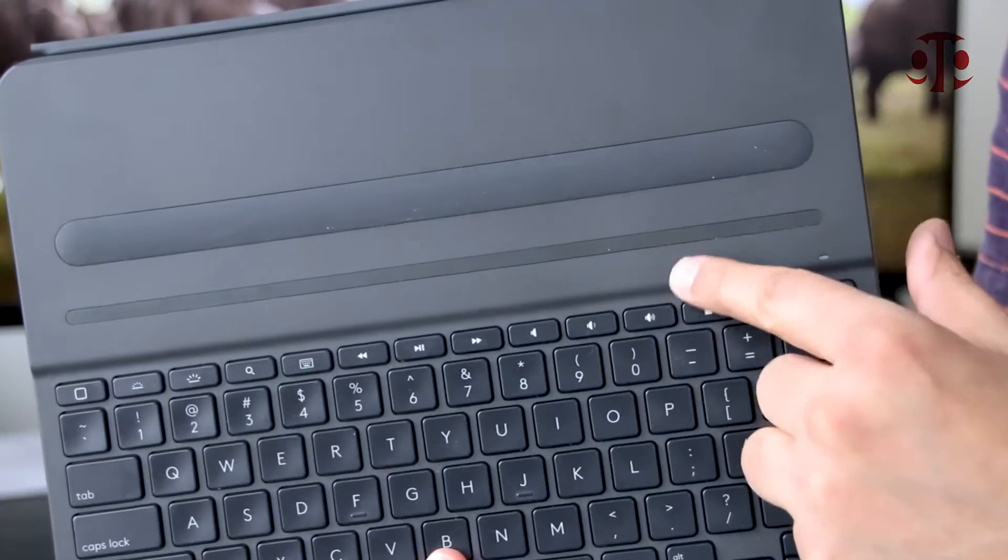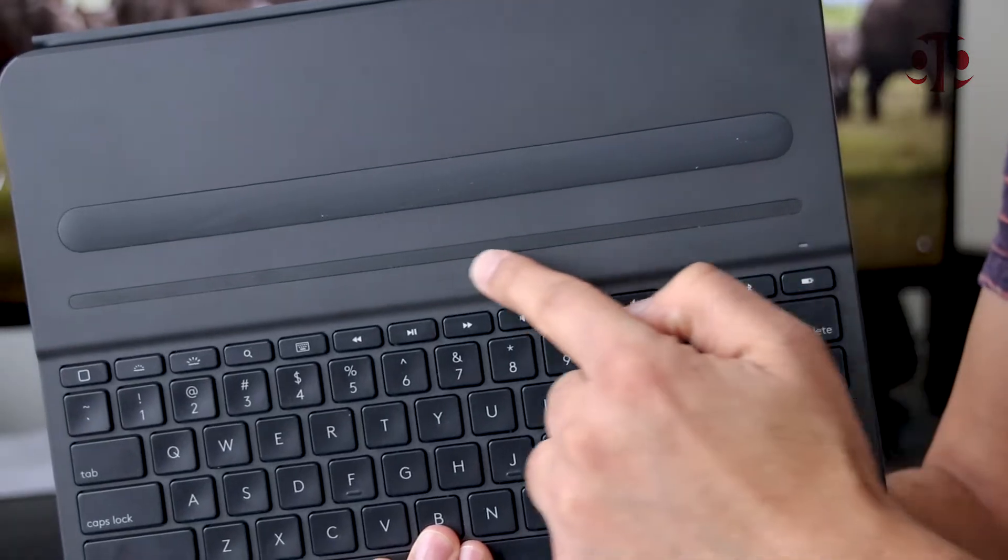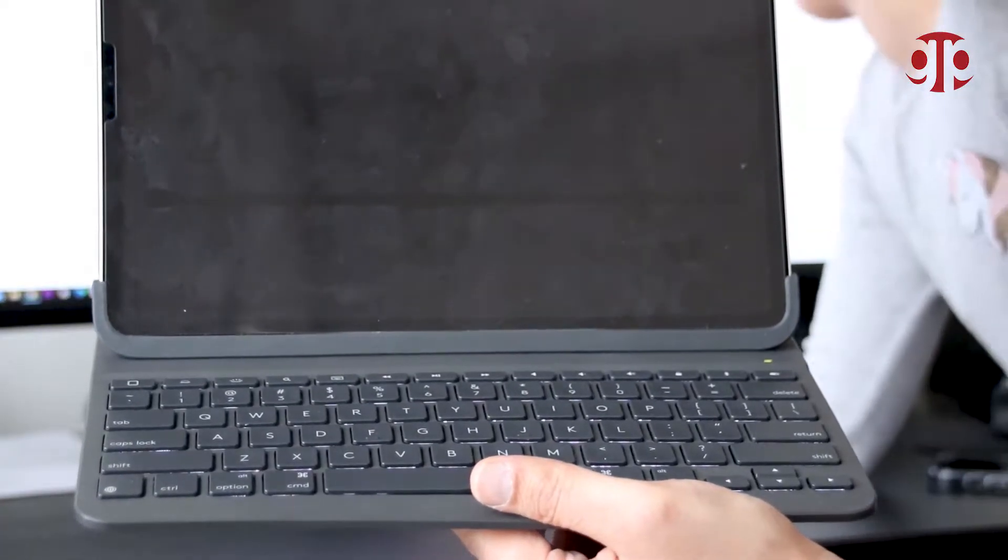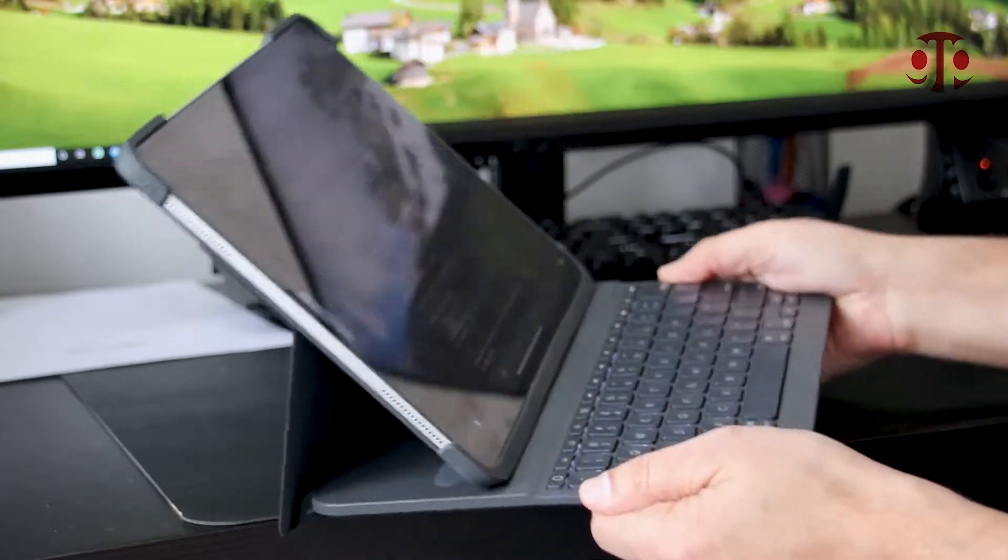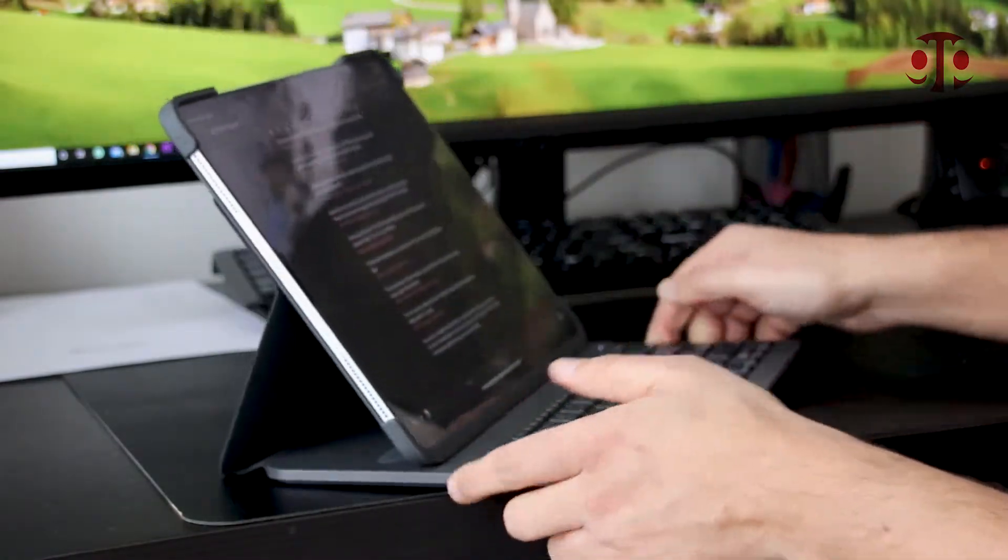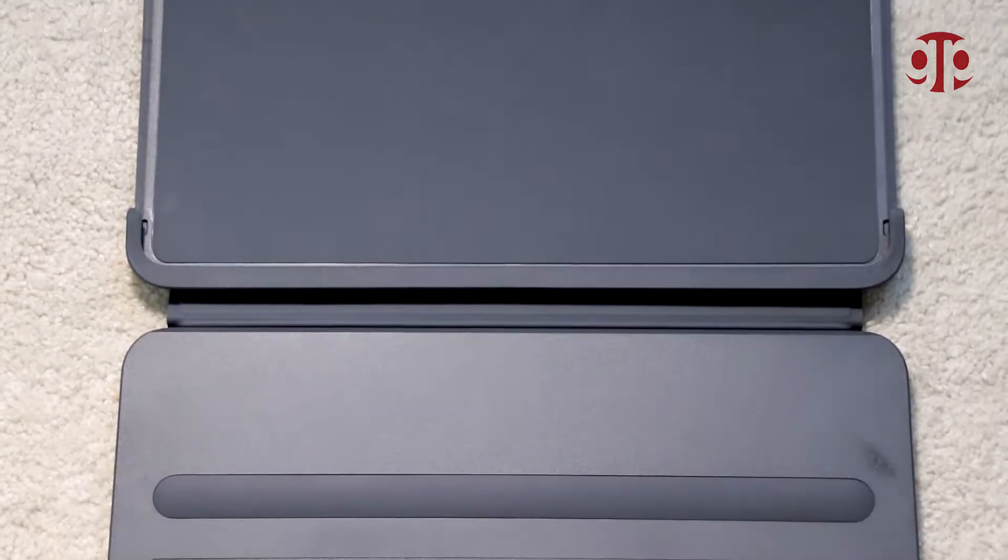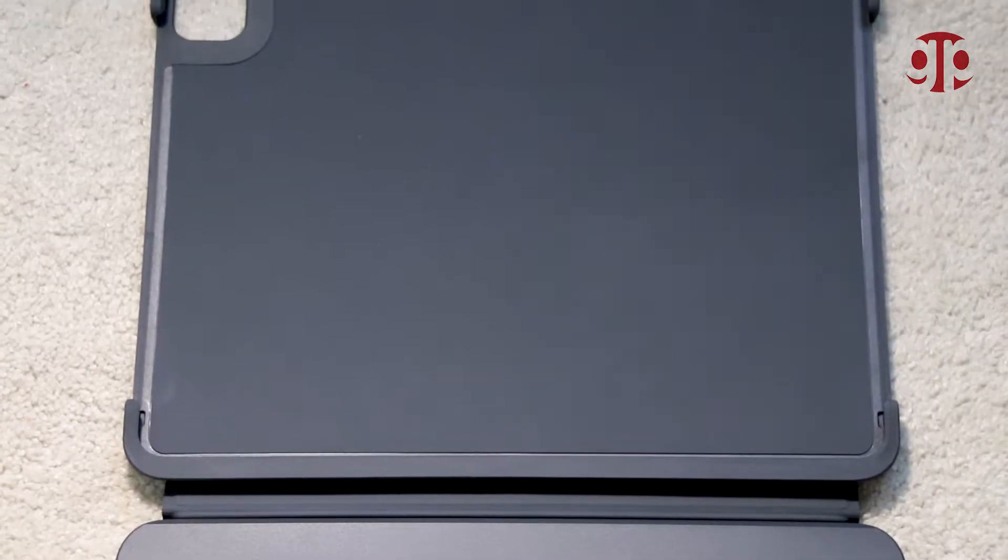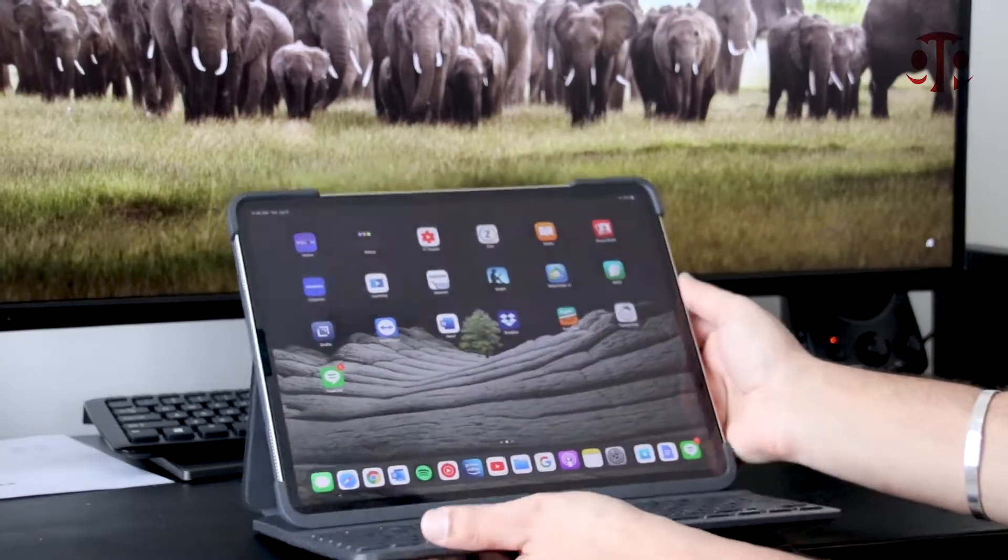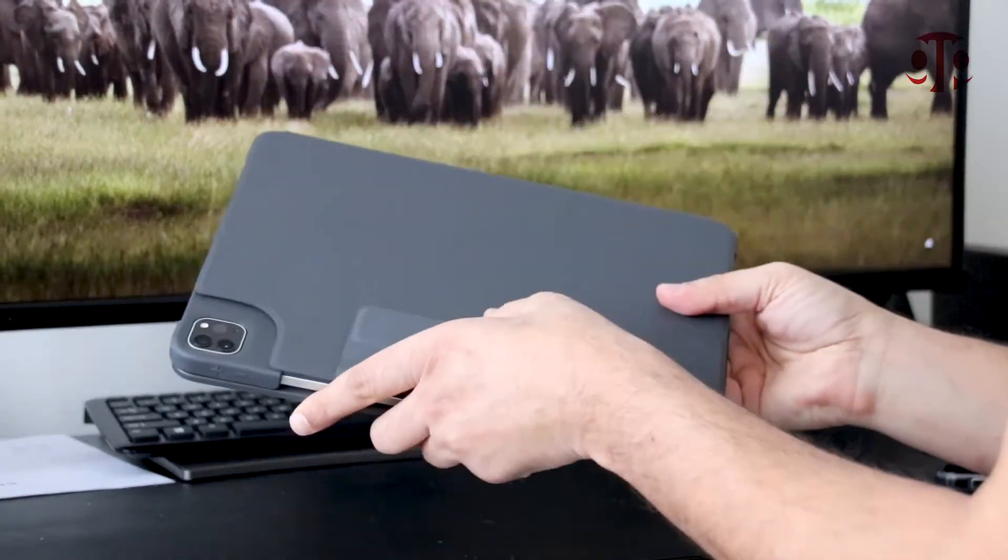There is a very strong magnet on the base of the case above the keyboard where your iPad will sit. Although it looks flimsy, but trust me it won't go anywhere. The bumpers on the corners of the case hold iPad very well. If we talk about protection, the iPad is much protected in this case as compared to magic keyboard.